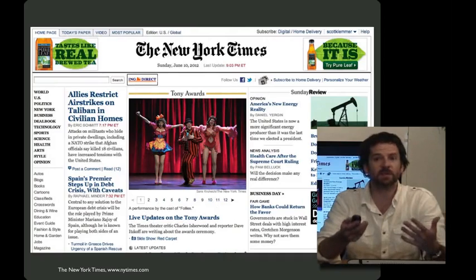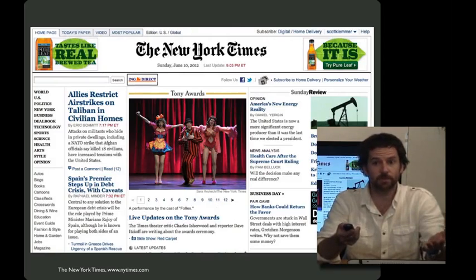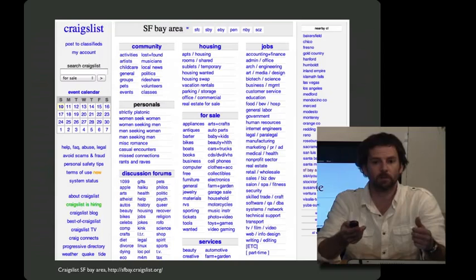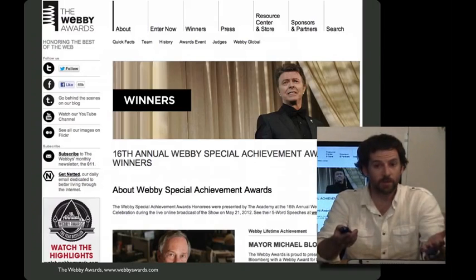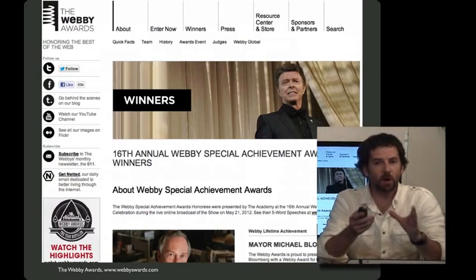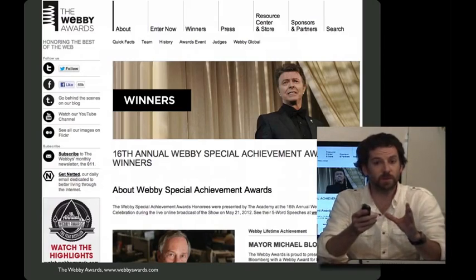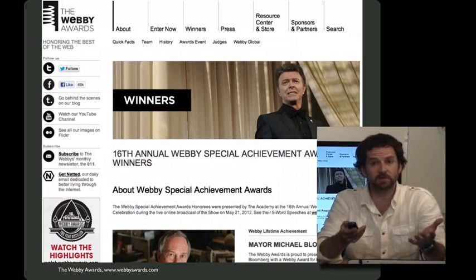I'd like to show four home pages of different sites: here's the New York Times, Google, Craigslist, and the Webby Awards. In all four cases, each of these is really effective at using the tools of visual design — some more obviously than others.